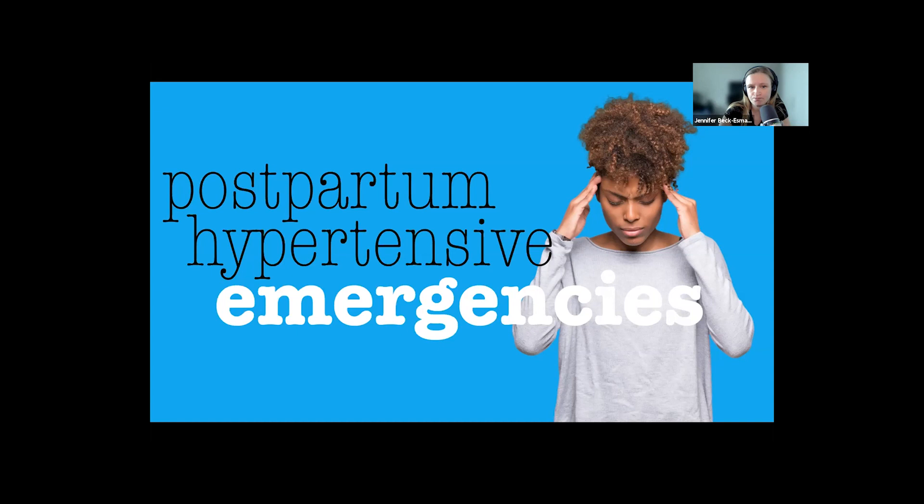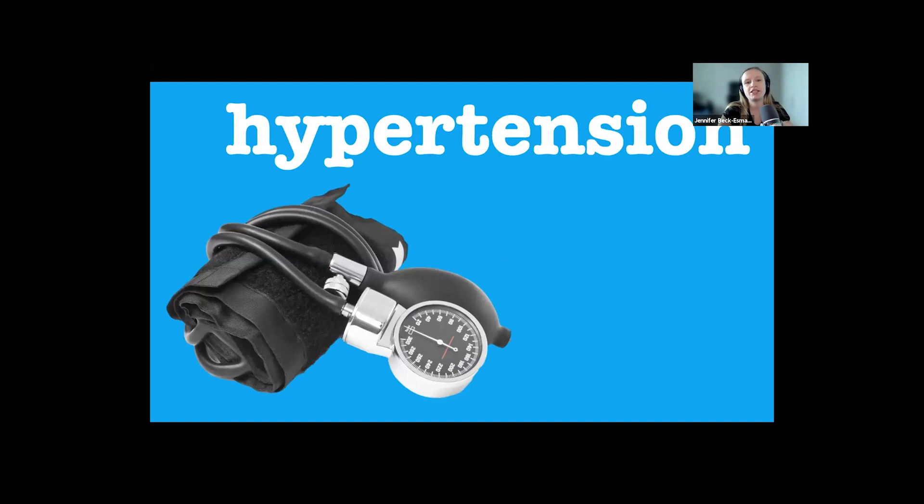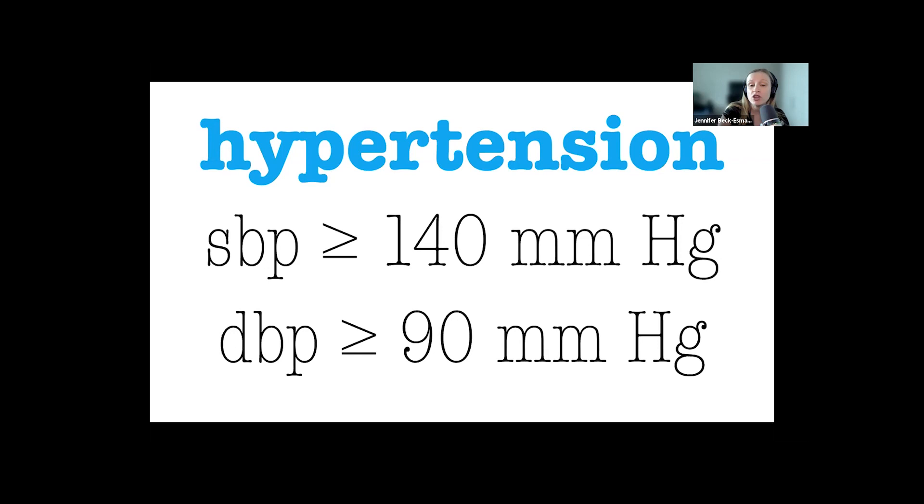Before we get to the scary stuff, let's start with hypertension that is not an emergency. Hypertension is defined as systolic blood pressure greater than or equal to 140 or diastolic above 90. Blood pressure rises progressively over postpartum days one through five and peaks on days three through six after delivery. Some degree of hypertension is going to be common and isn't always something we need to get super worked up over.